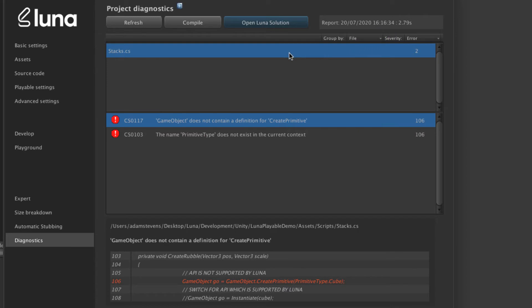And remember, any errors that you see in this panel regarding the Unity engine namespace actually refer to our version of the Unity engine and therefore highlight compatibility issues between your project and Lunar, i.e. an API which is unsupported by the Lunar engine.